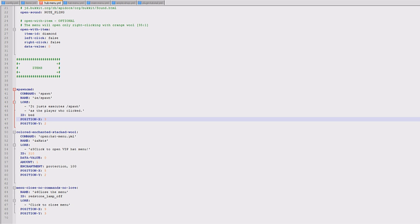But basically X is across and Y is down. So Y1 would be at the very top and position X1 would be at the very top. So position X9 is furthest this way and position Y6 is the bottom.